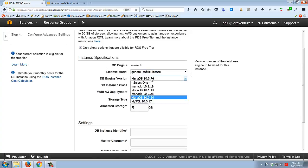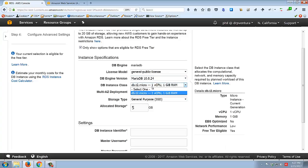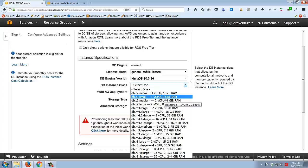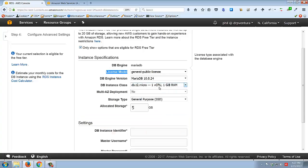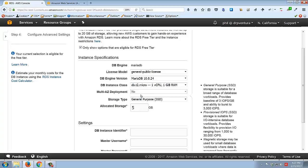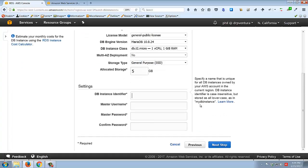You can switch between a few older database versions; I'll just keep the current version. Here it talks about the instance class - basically how much computing power will run your database. If I uncheck the free-tier filter the list becomes much larger. For production you'd want larger instances, but for our purposes we'll use the smallest free-tier available one. For multi-AZ deployment, select 'No' - we don't need copies of this database distributed around.